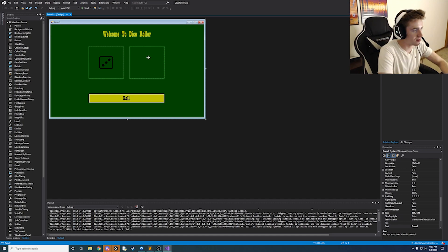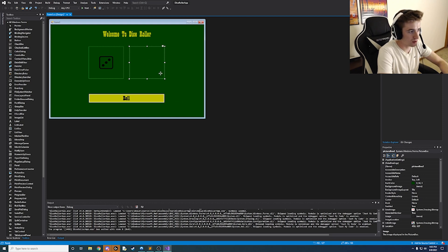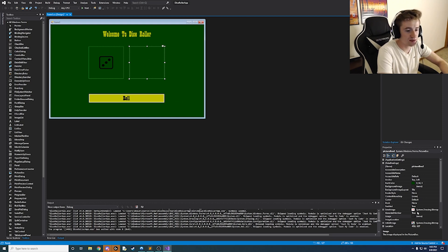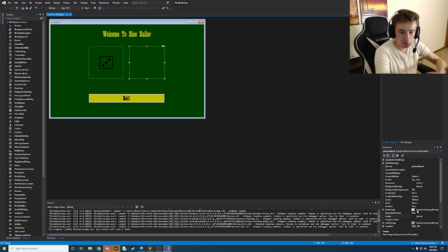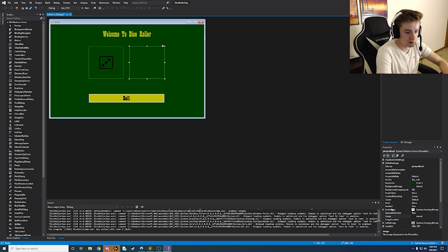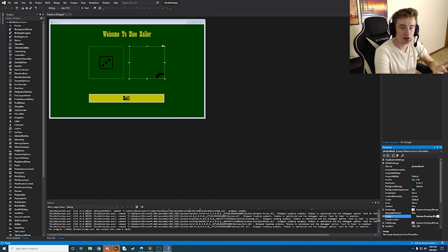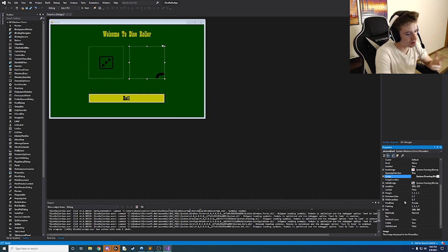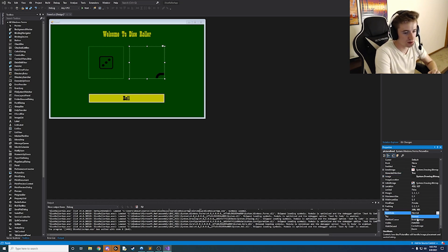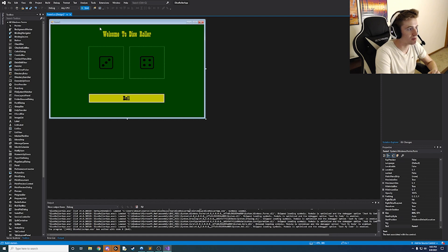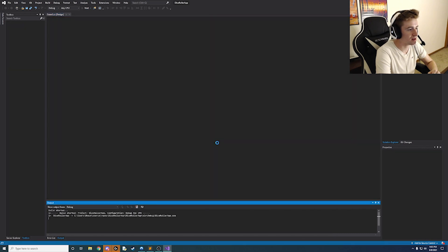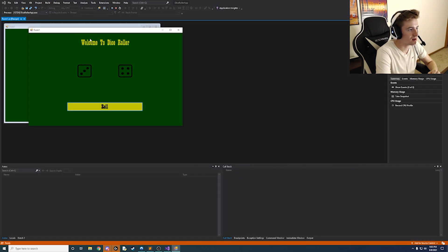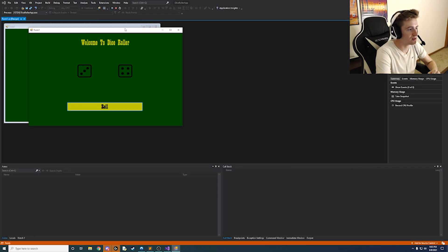So then the only other thing we need to do is go ahead into the other picture box and set the image for that one and also size it as well. So give me just a second to do that. Okay now we have our image imported and just like we did before go ahead and click size mode, click stretch image. And now if we run our app we'll notice that we have two dice faces.